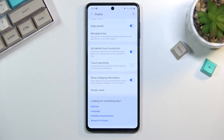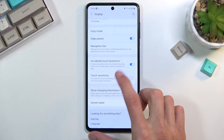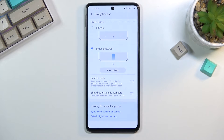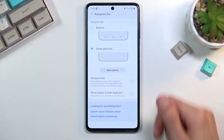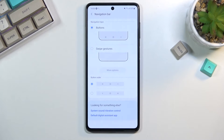Moving on to the next one, also under Display: gesture navigation. I have it enabled right now, but if you want to change it to either gestures or the typical physical buttons, you can find it under Navigation Bar. As you can see, there are two options: swipe gestures and the typical buttons. Choose whichever one you prefer.